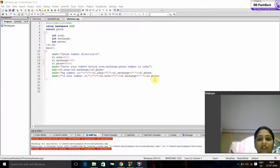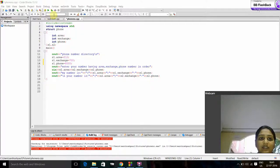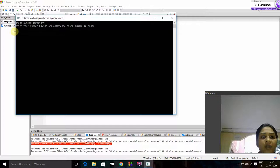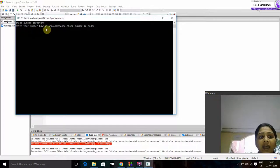Now we will run and we will check this. Now we got enter your number having area, exchange phone number in order.